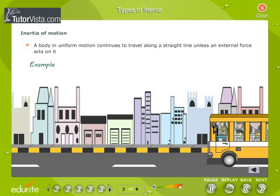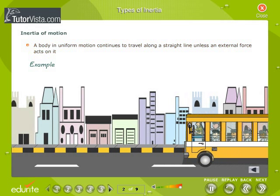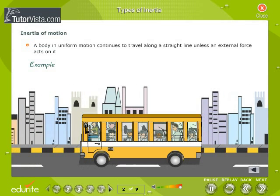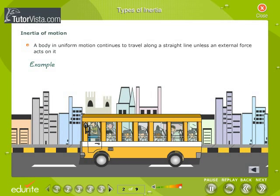Inertia of motion: a body in uniform motion continues to travel along a straight line unless an external force acts on it. For example, when a moving bus stops all of a sudden, a passenger standing in it tends to fall in the forward direction. This is because the lower part of his body, which is in contact with the bus, comes to rest, but the upper part of his body, due to inertia of motion, continues to move.